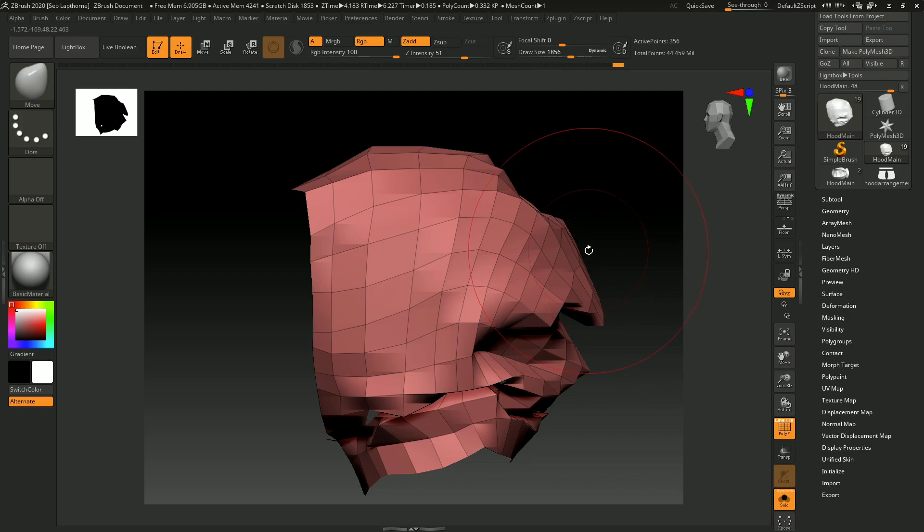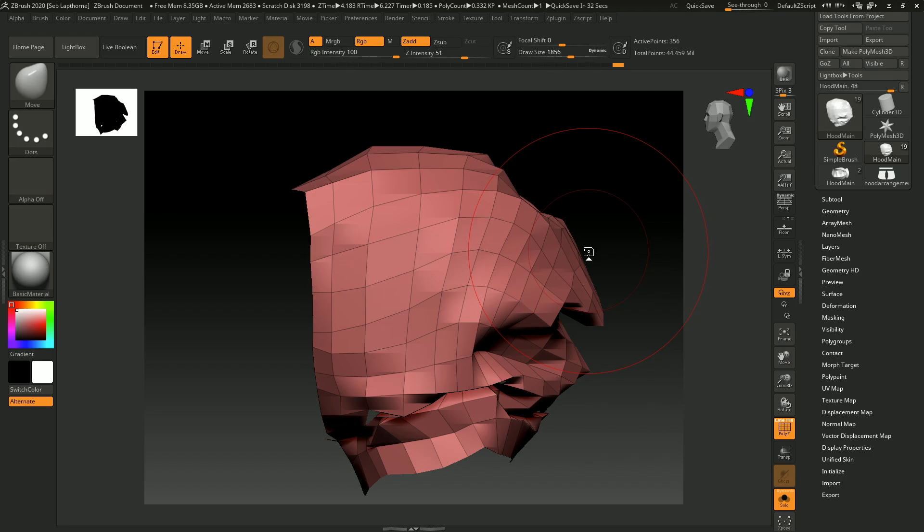Hey guys, how's it going? I've got a video on how to get your Marvelous Designer clothing and garments into ZBrush with nice low topology, with nice edge flow and everything like that. I found out how to get a low number of polygons with the amount of detail you can get into Marvelous Designer.